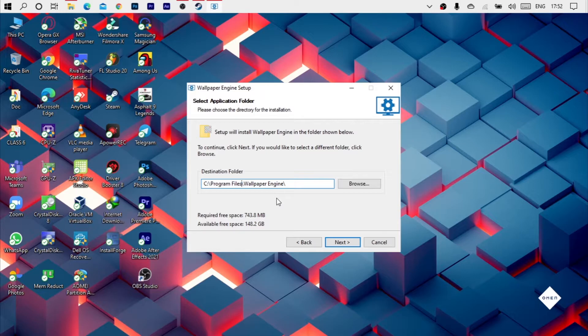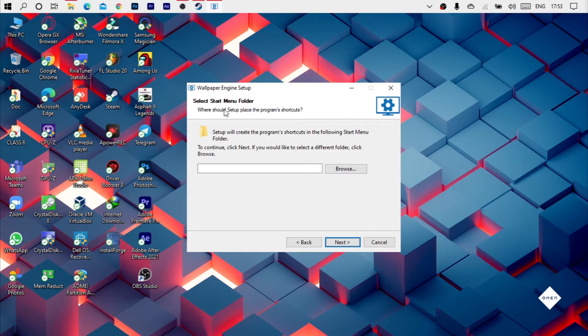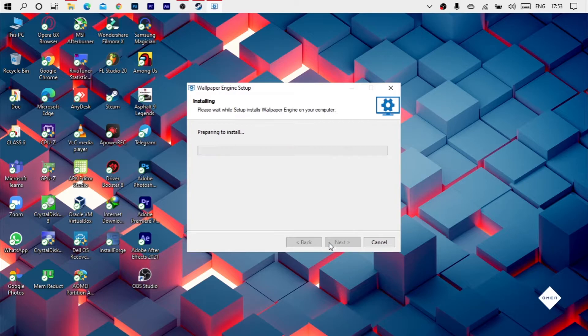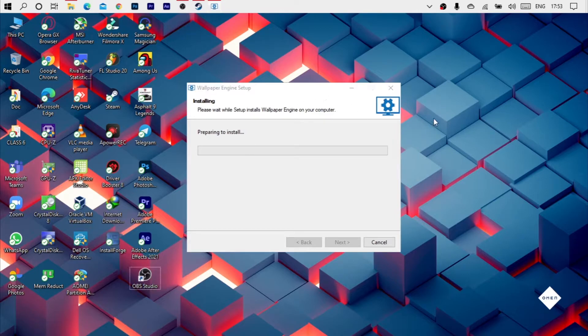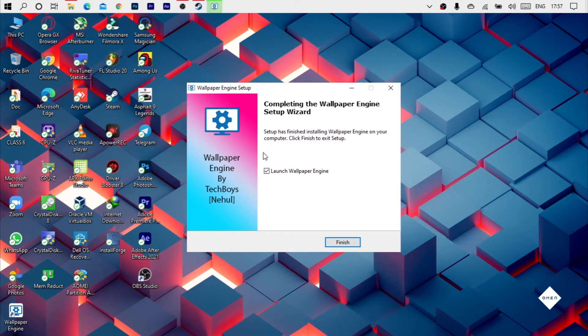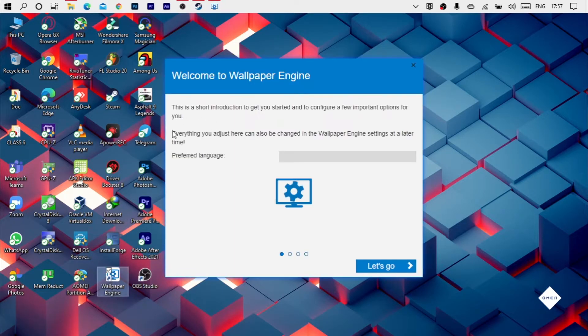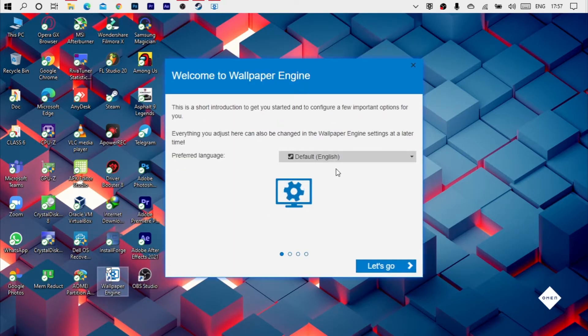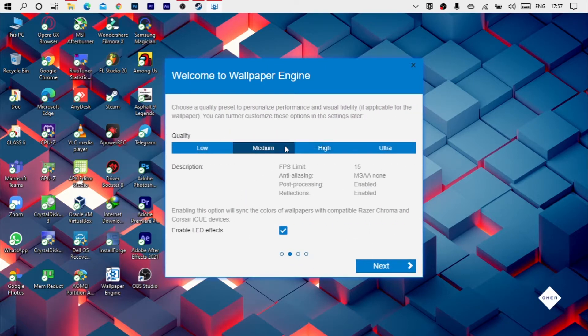As the default, you can do the wallpaper. Click the finish. You can click here. This will be created, this will be opened. You can change the settings.